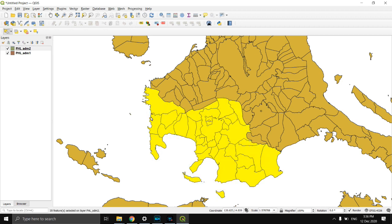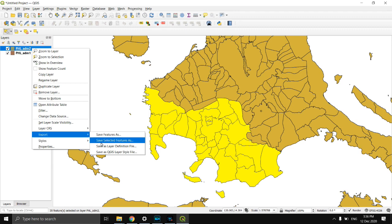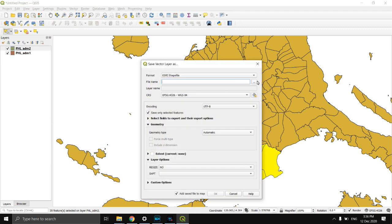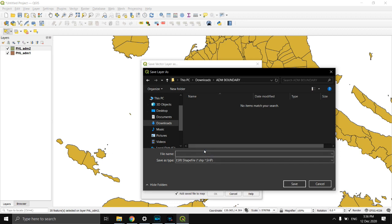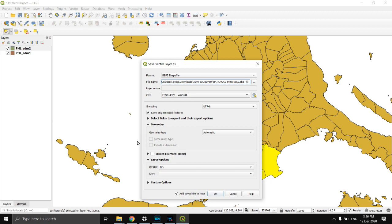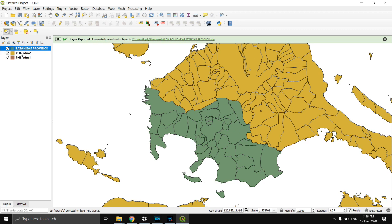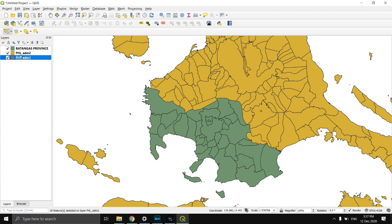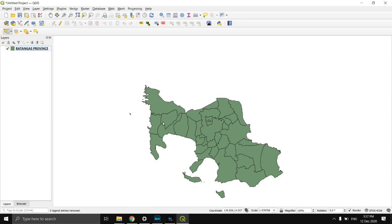To isolate this, click ADM2, right click, click Export, and Save Selected Features As. I will name it as Batangas Province. Then Save, then click OK. Then remove the PHLADM1 and ADM2 layers. Now I have the municipalities within the Batangas province.